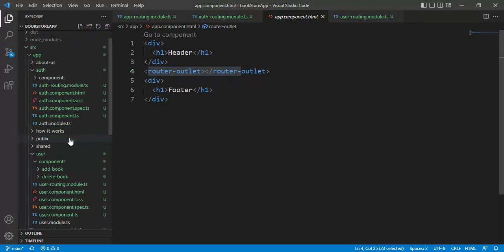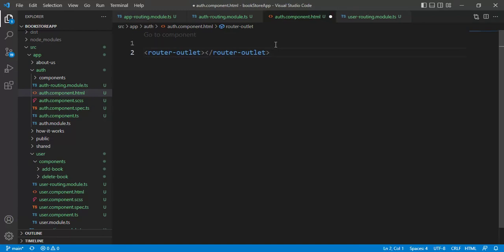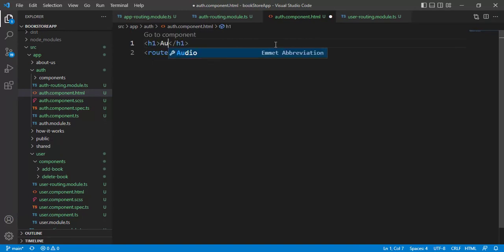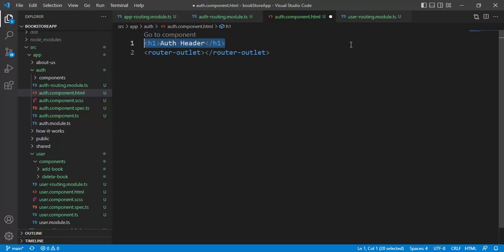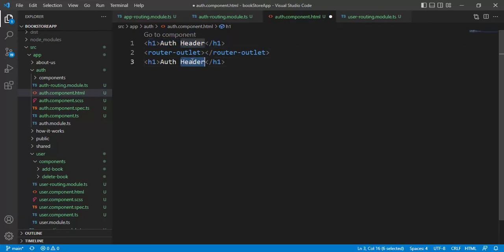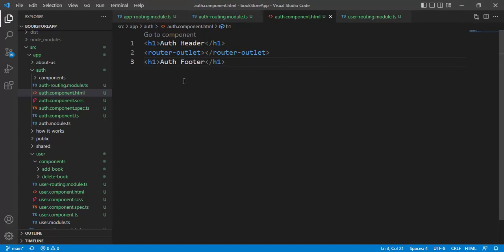In auth.component.html file, here we have only router outlet. Now, let's create header and footer here using h1 tag. Let's say auth header. Copy this. This is auth footer. That's it. Save the changes.